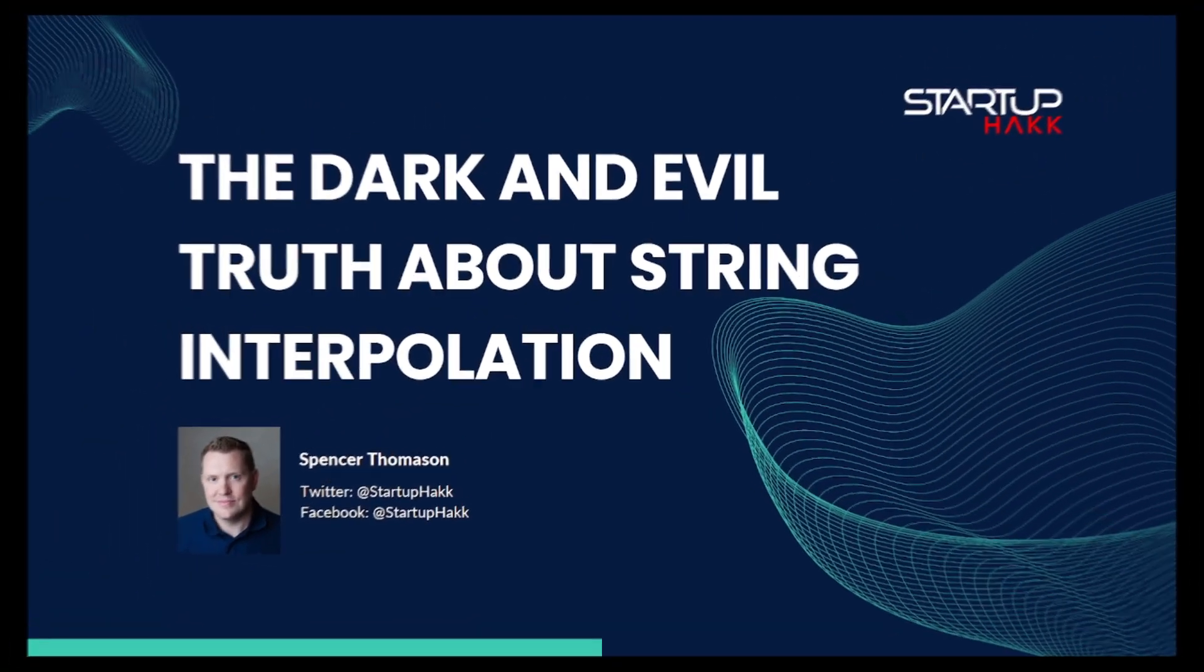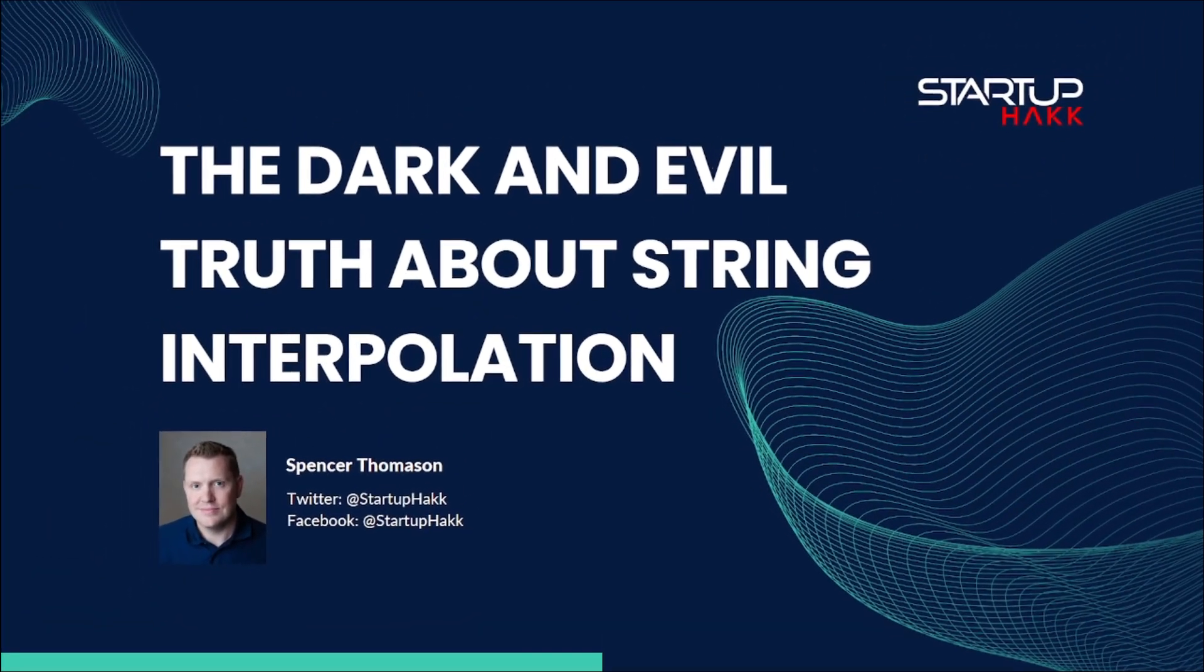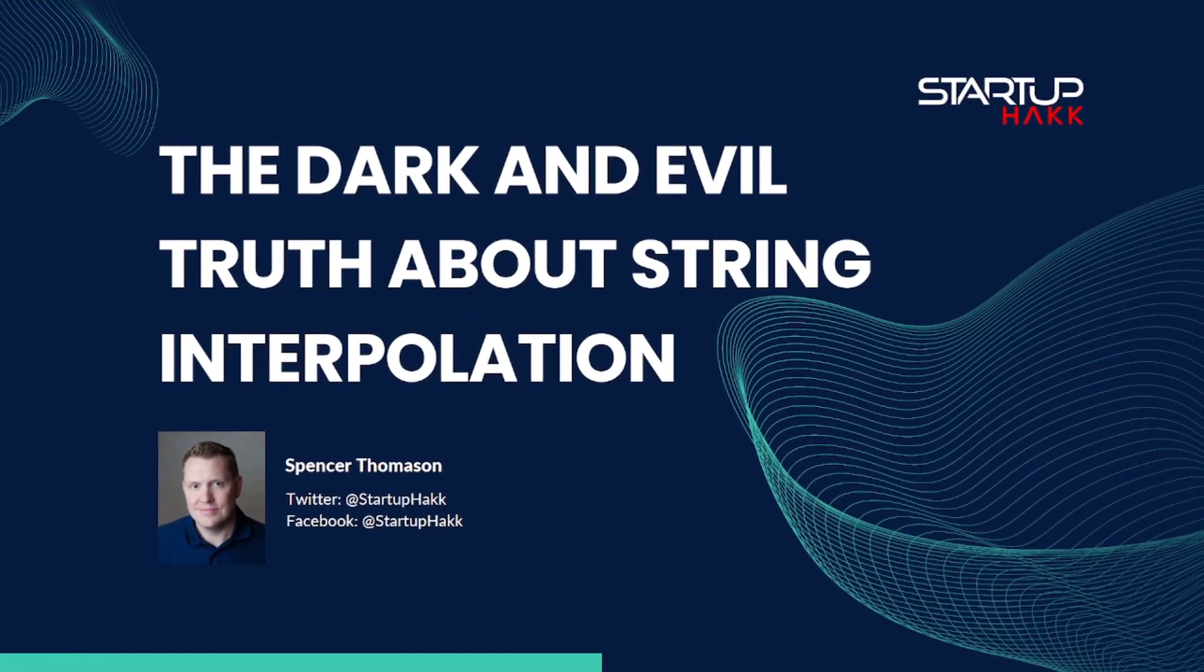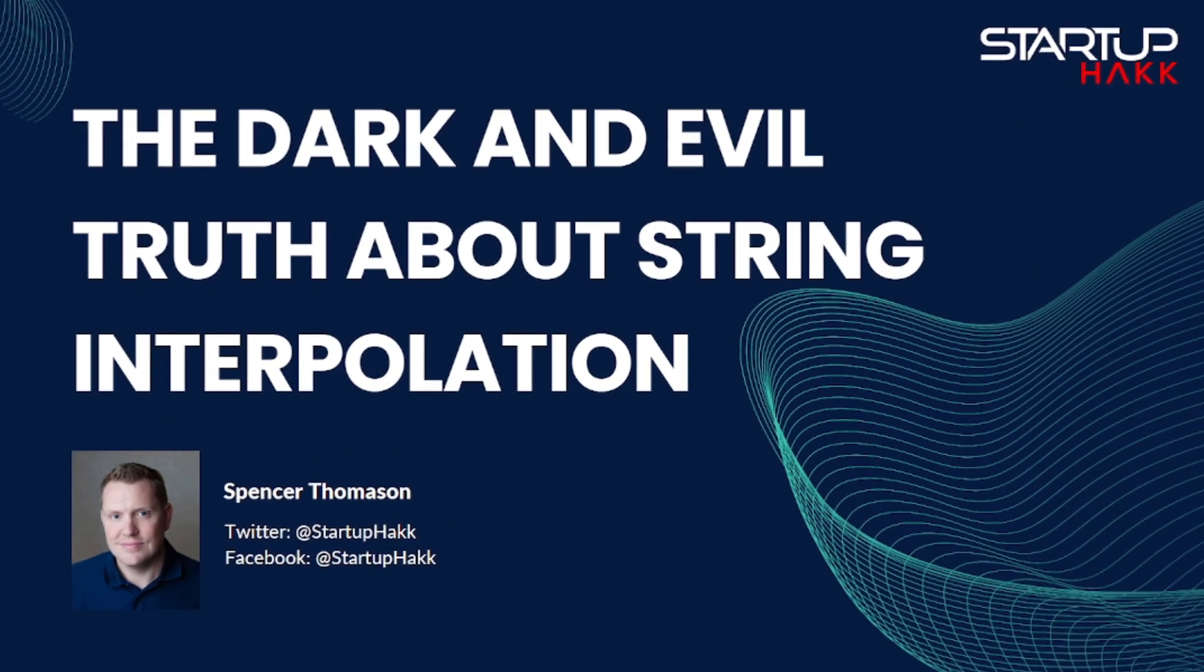Hello and welcome to Startup Hack. Today we are going to talk about the dark and evil truth about string interpolation. So let's jump right in.